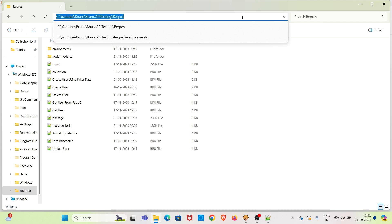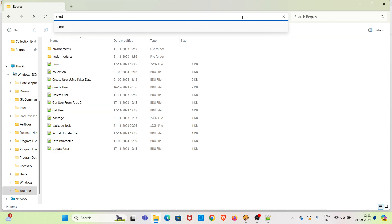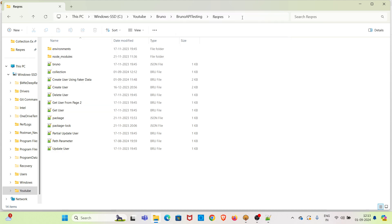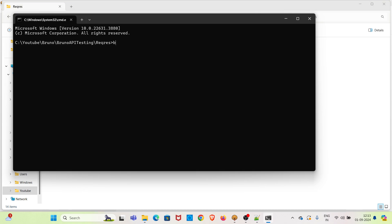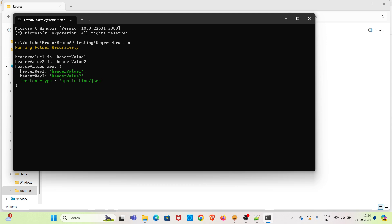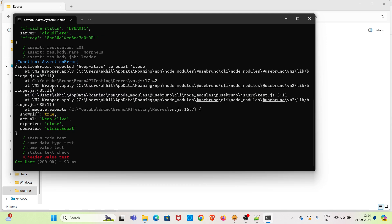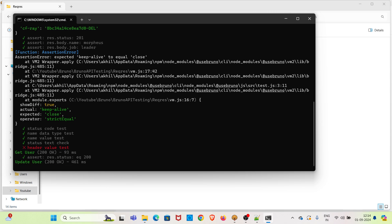Now we can execute the same collection from the CLI. I have already opened the collection in my file system. I am opening the command line at that collection location. To run the collection I am using the command 'bru run'. You can see the requests in the collection are executing with a difference of three seconds.